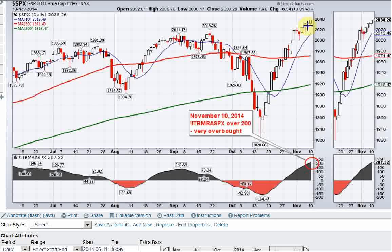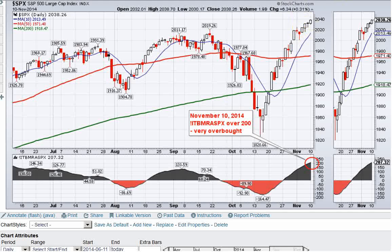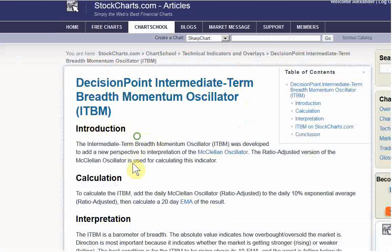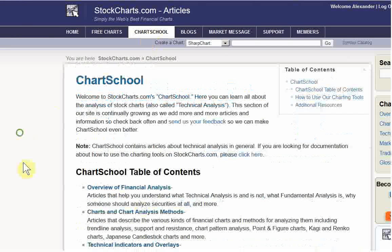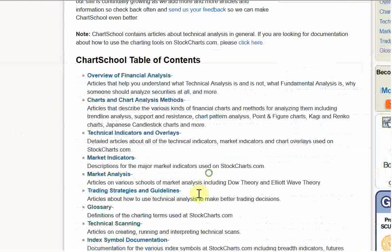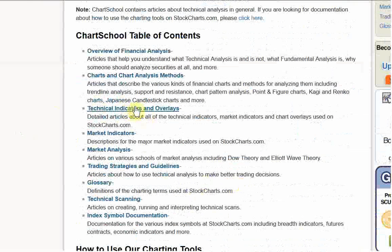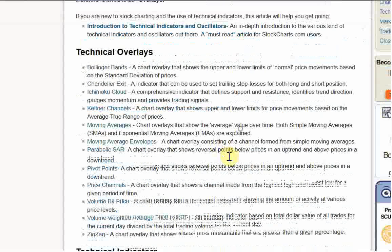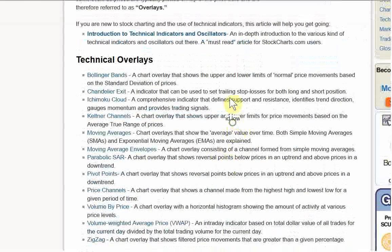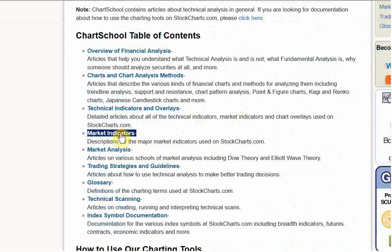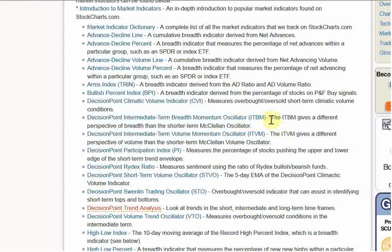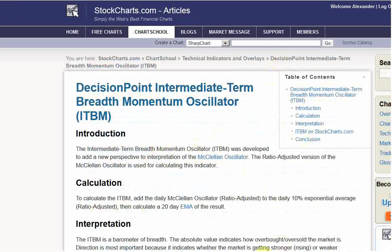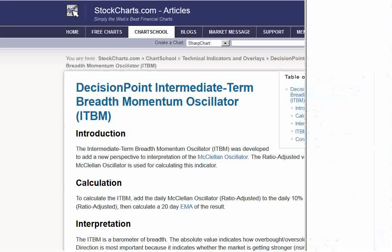You can look at the DecisionPoint intermediate term breadth momentum oscillator — it's right here in Chart School. You can go to Technical Indicators and Overlays, and then look under Market Indicators to find it right there. You can read about how it works. In any case, thanks for listening and have a great trading week.